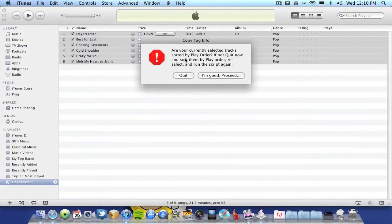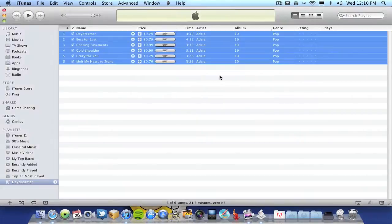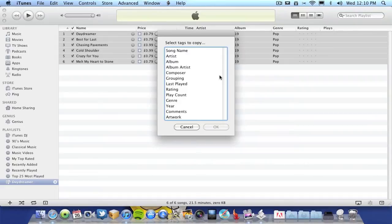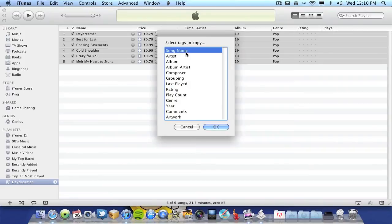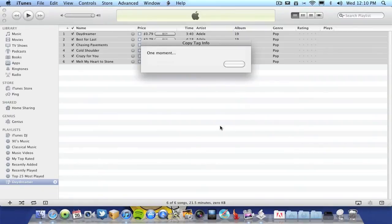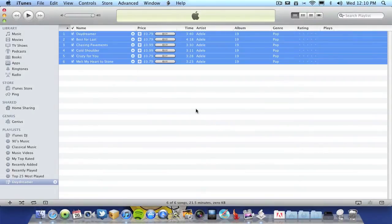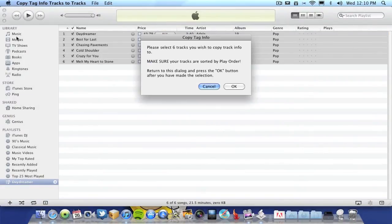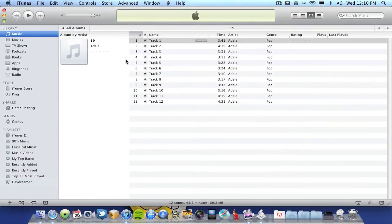It's asking if I'm good to proceed, I can say yes they're in the correct order. Now I need to select what information I wish to transfer over to my album. I'm going to right click, click on the top one, shift click on the bottom one to select all the information. That's all the information I want to transfer over, okay ready to go.